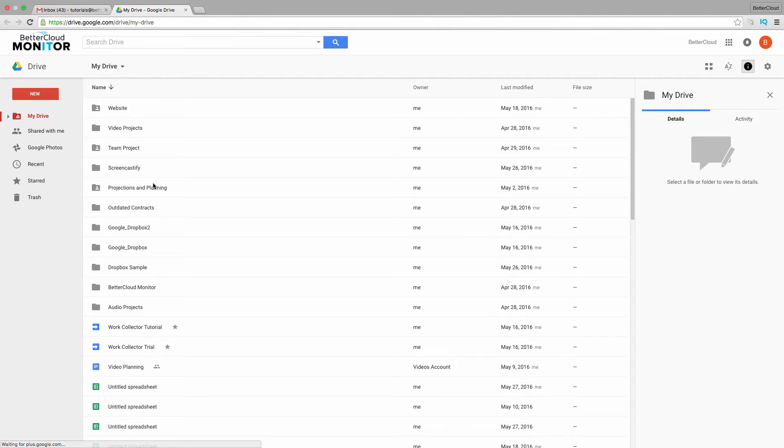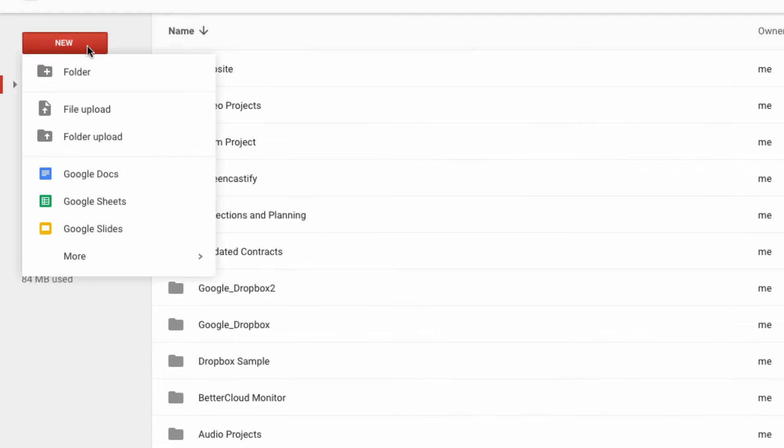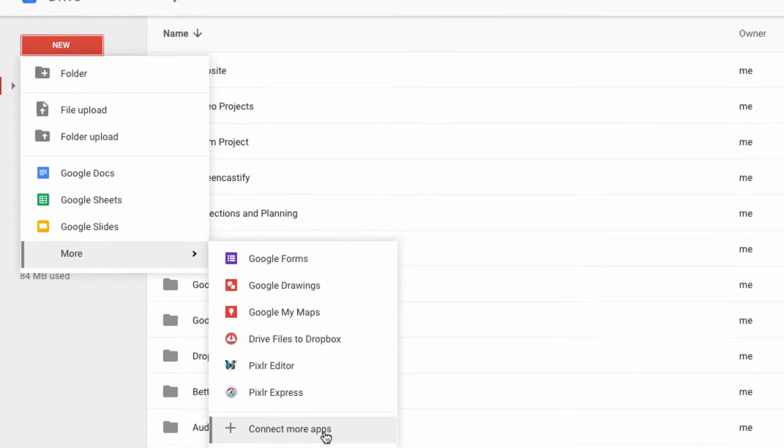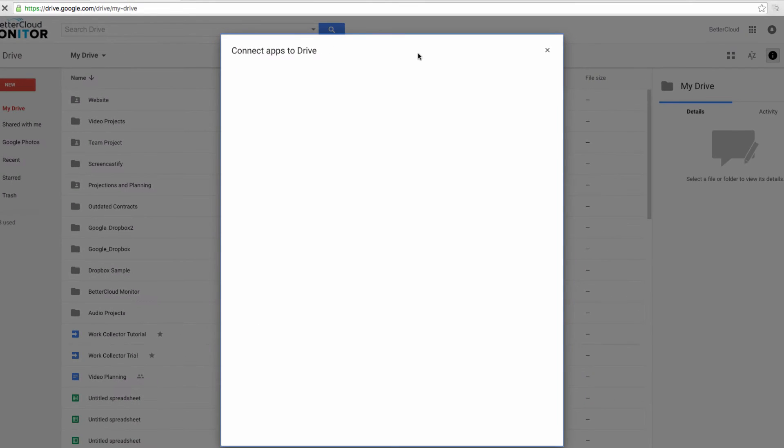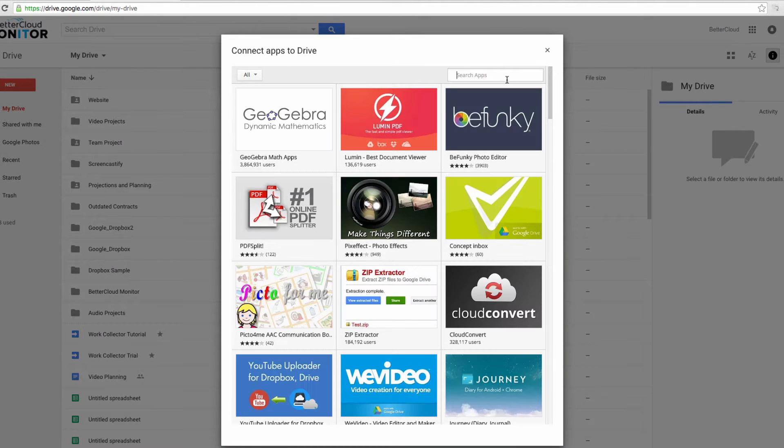So head over here to the New button on the left-hand side, move over here, and then scroll down to the Connect More Apps button. You can also access the Chrome Web Store through your browser to find these apps. So there are a lot of great apps you can use here.